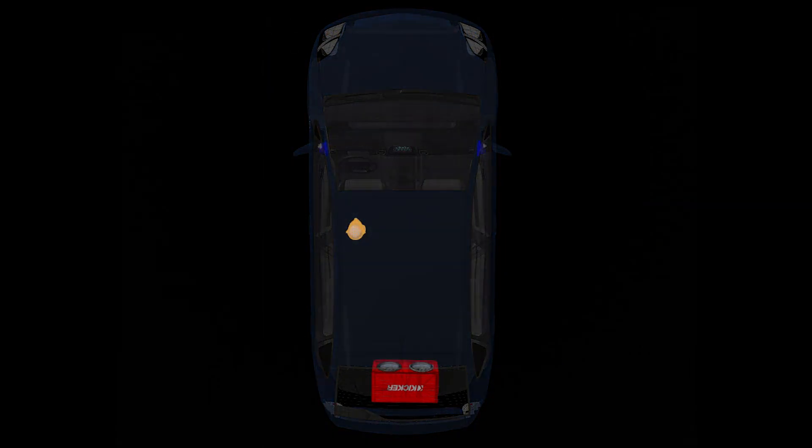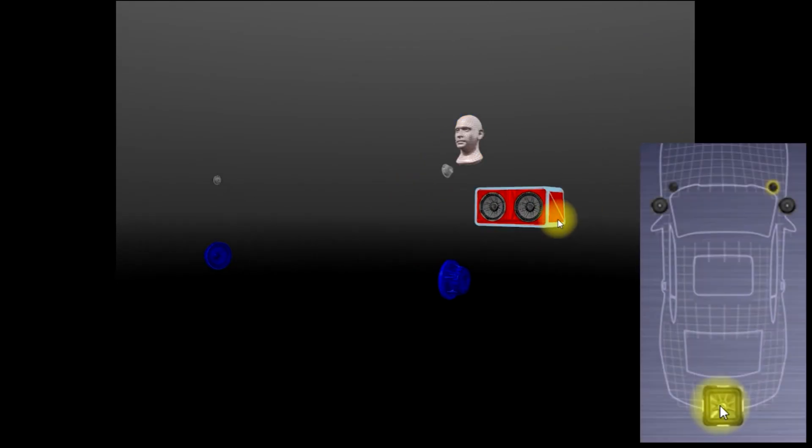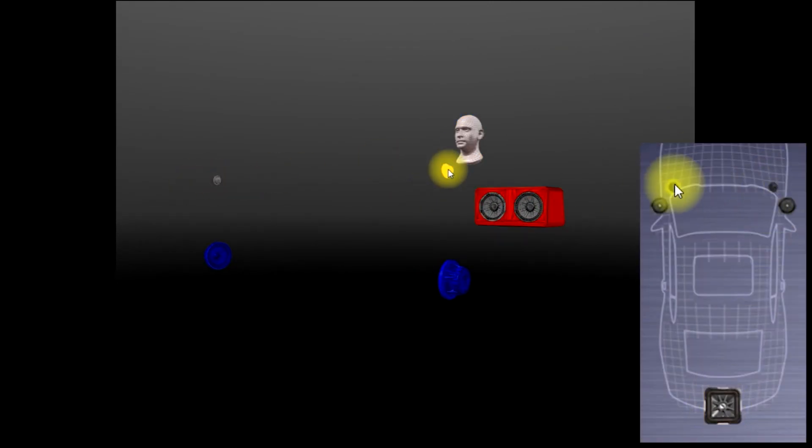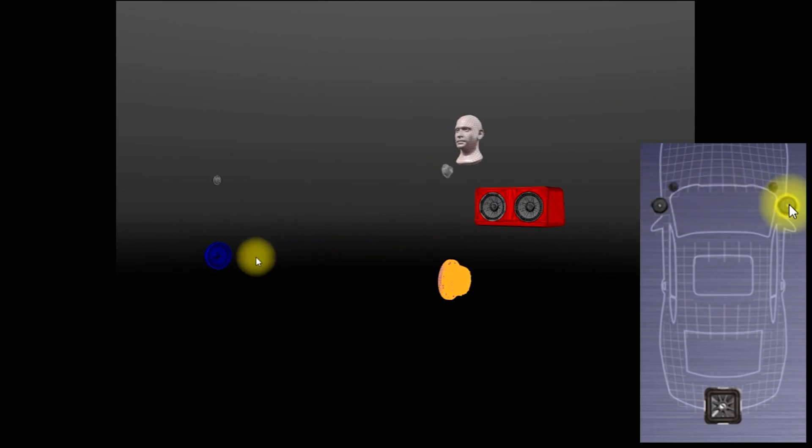To help walk you through the process, we're going to set up a theoretical system today. So let's start with a subwoofer in the rear of the car. And in the front, we'll install a set of components with 1-inch tweeters and 6.5-inch midrange.